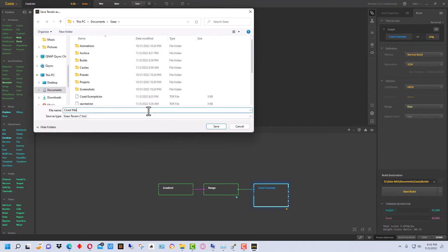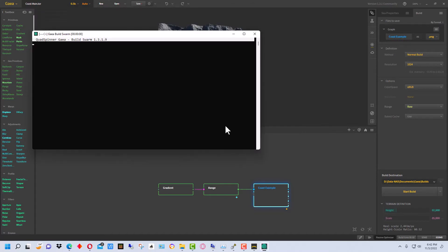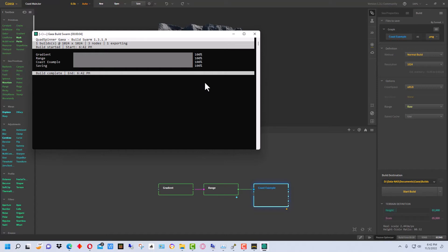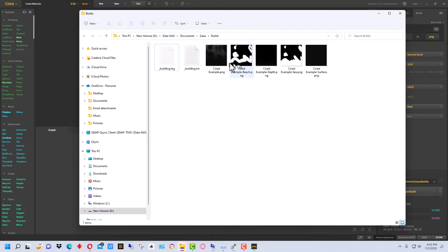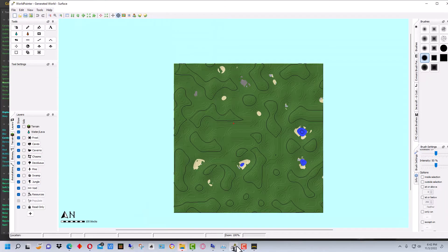We'll call it Coast Main so it has a different name on it and so we can always go back to that later. So now it's generating the maps that we need, the files, the textures. And so this is our builds folder and it's generated these different textures, these different PNG files. The one we're going to want is going to be the Coast Example PNG. So let's go into World Painter now.